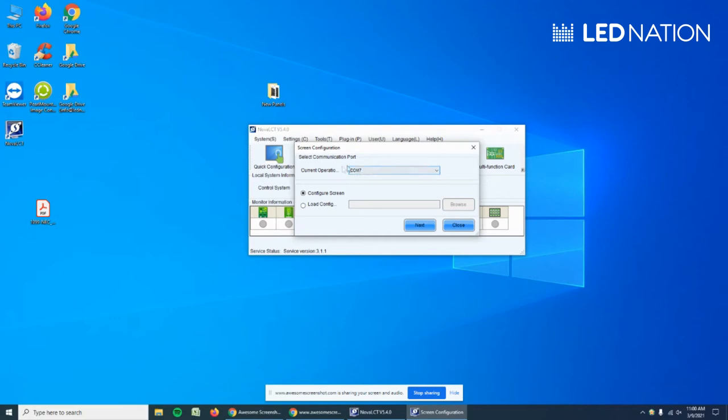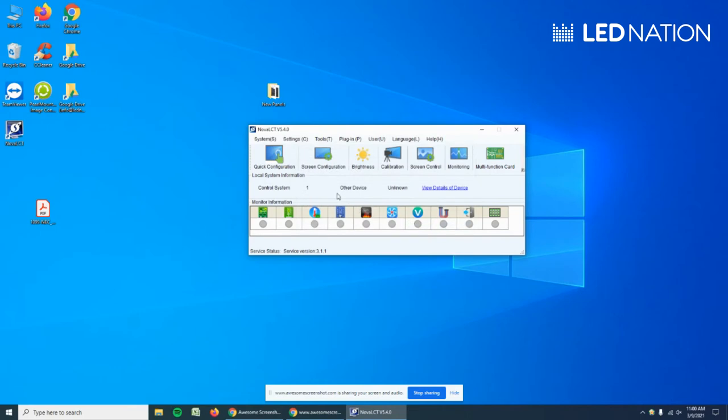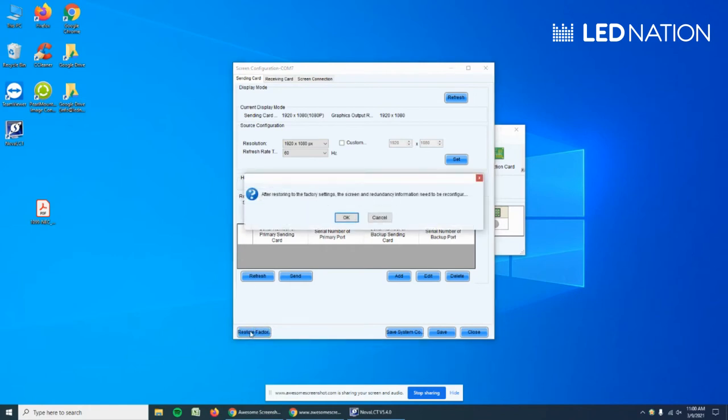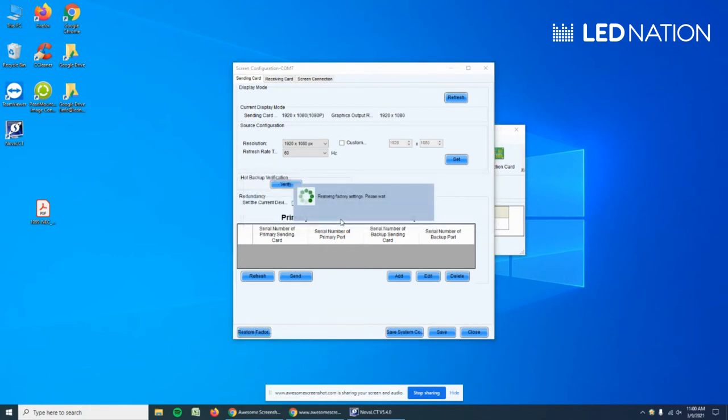On Sending Card, what I always like to do is factory reset just in case. Then we press Save.